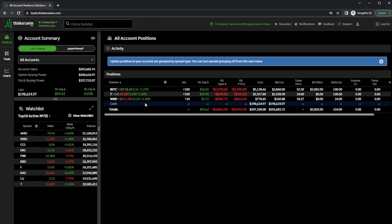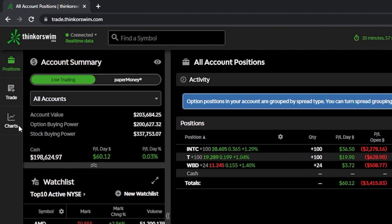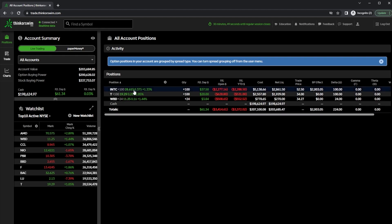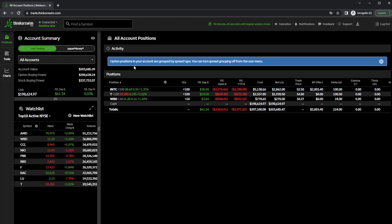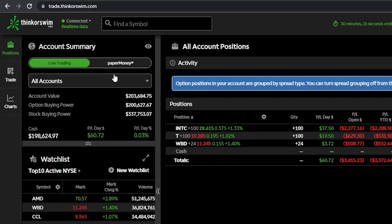Coming over to the far left-hand side, we're going to find our main navigational tabs, including the positions tab, the trade tab, and the charts page. Since I currently have the positions tab selected, you'll notice over here on the right I have a list of all my open and working positions, as well as all my working orders. You might also notice there's a little toggle above our account info section, which allows us to seamlessly flip between live trading and paper money.